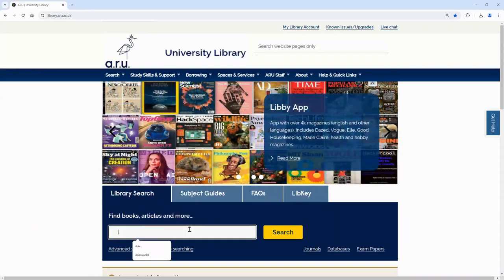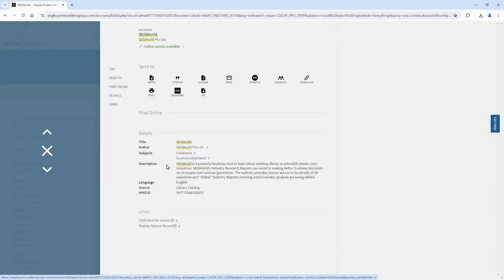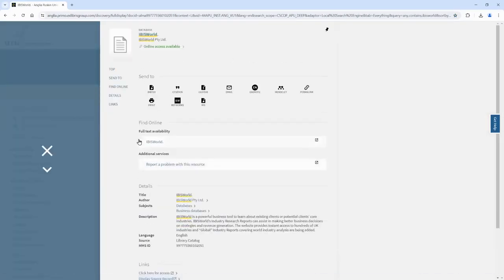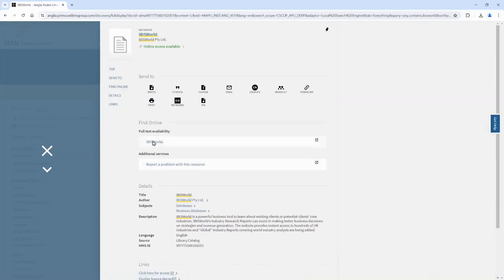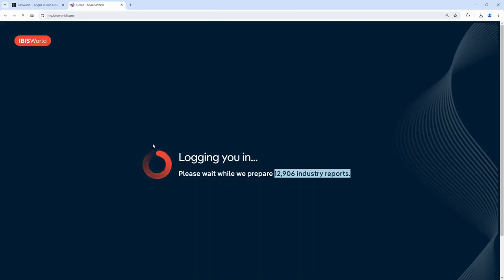To find IBISWorld I just need to type it into the search bar and then select the option that says database, then click on the link under the find online section. At this point you might be asked to log in with your university account before it takes you through to the database.